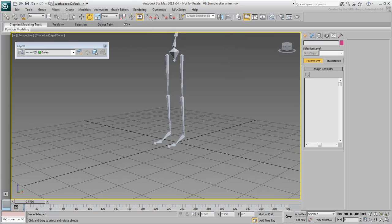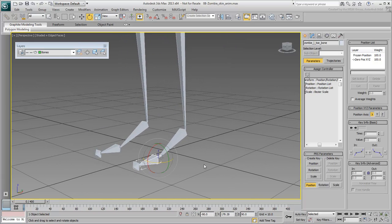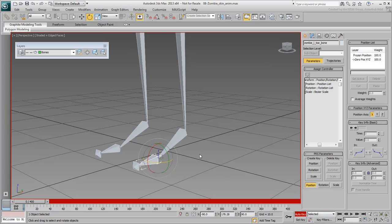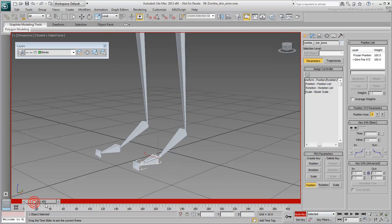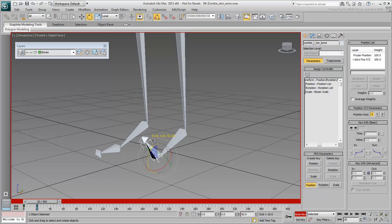For example, select the left toe bone and enable Auto Key mode. Go to frame 20 and animate the bone to rotate up on its local Z-axis for about 50 or 55 degrees. If you want, you can use Angle Snap.